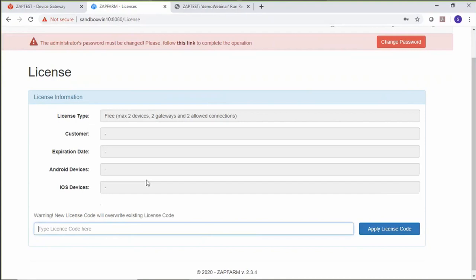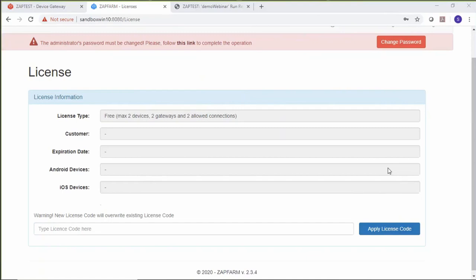Only mobile devices like iOS or Android are connected using the device gateway; all other devices are added manually. This is subject to your license. I'm using a free license which allows two devices, two gateways, and two connections. If you need to connect more devices, contact ZappTest for a specific license, which is applied by pasting the license key and pressing the button to update license information. Thank you everybody who joined. If you have any questions or comments, please use our forum and we will be happy to assist you. Have a great day. Goodbye.